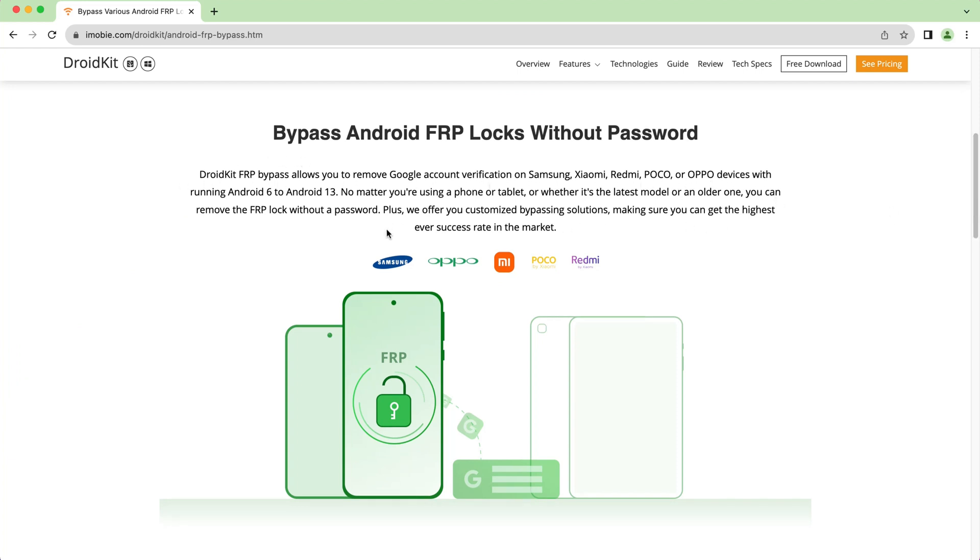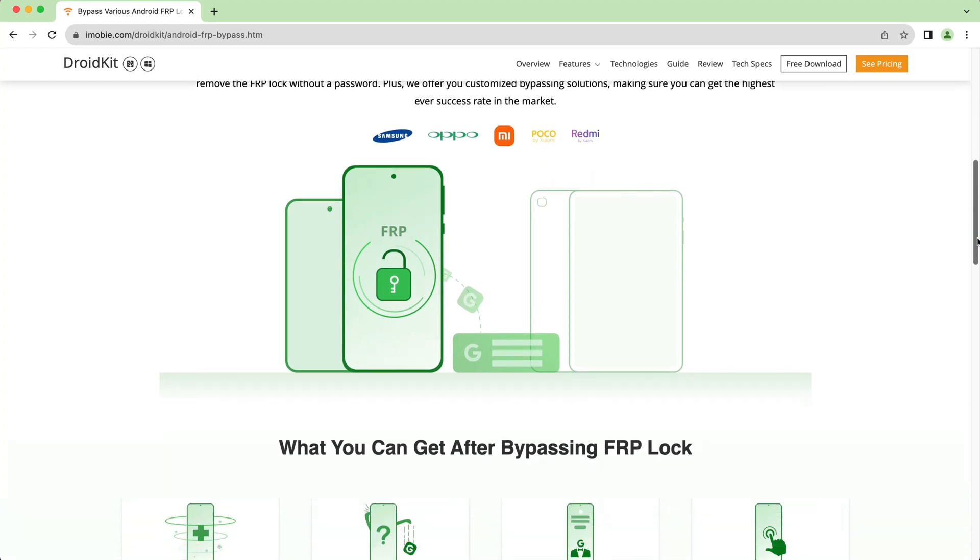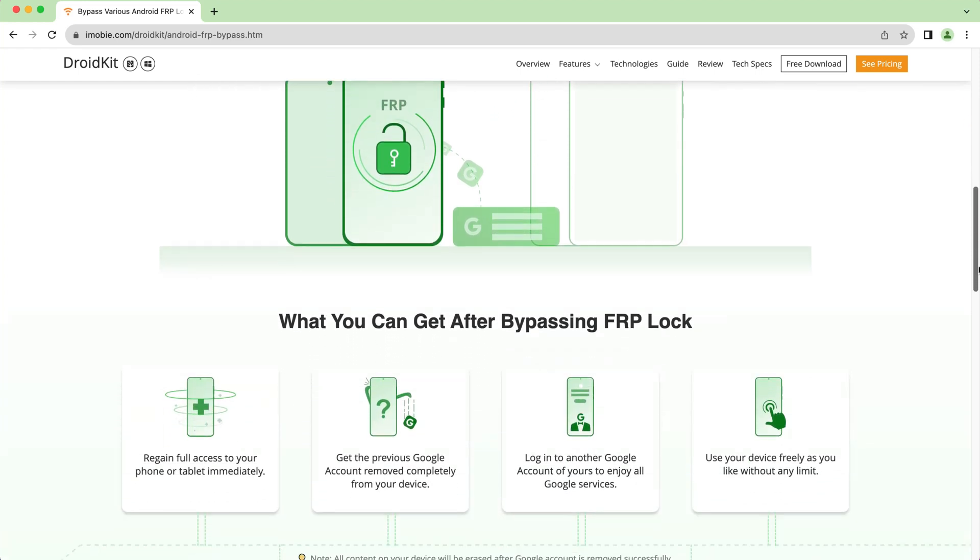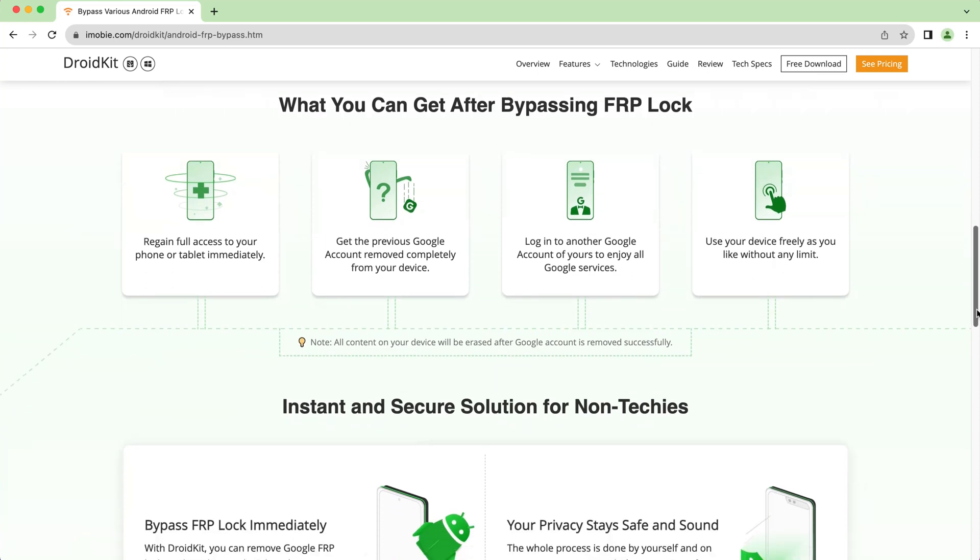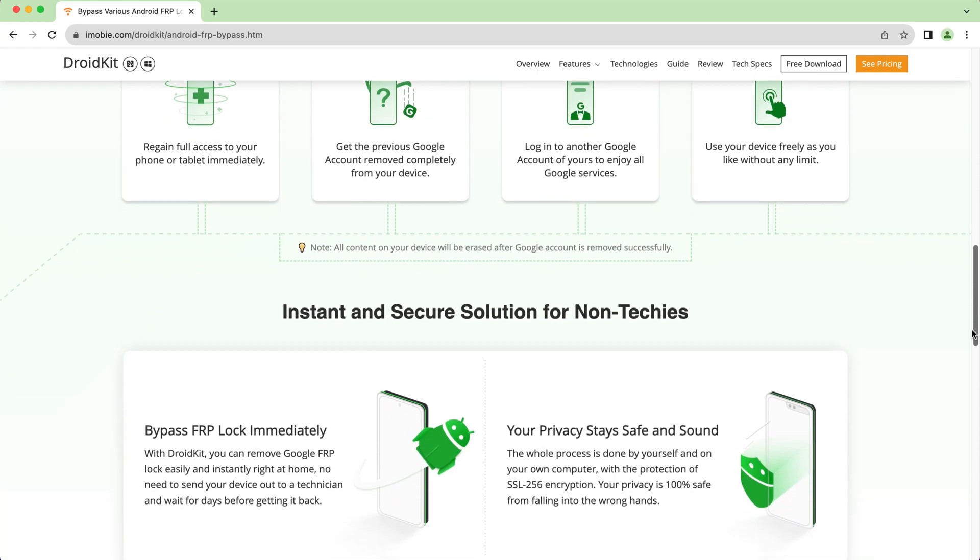With DroidKit, you can bypass FRP lock on Samsung, Xiaomi, Redmi, Poco, Oppo without password, from Android 6 to Android 13.